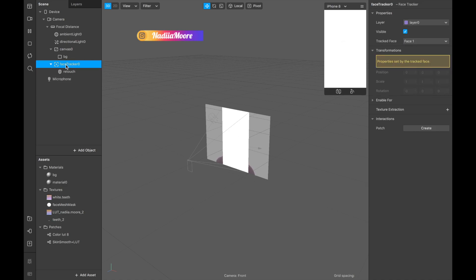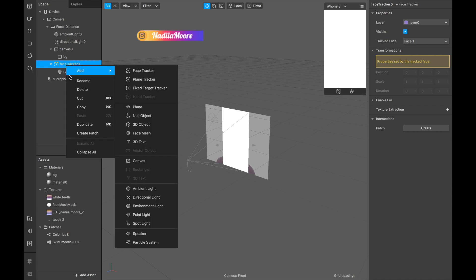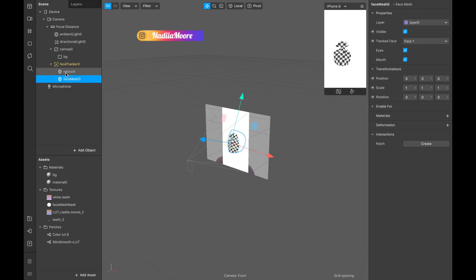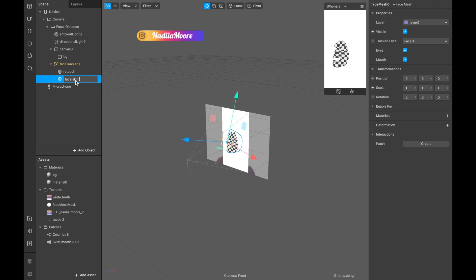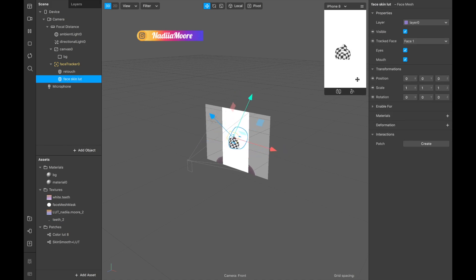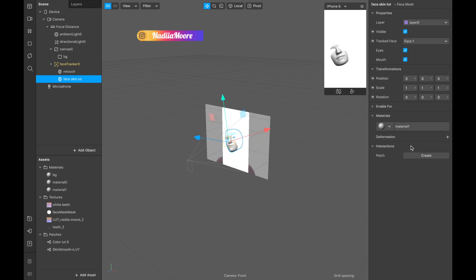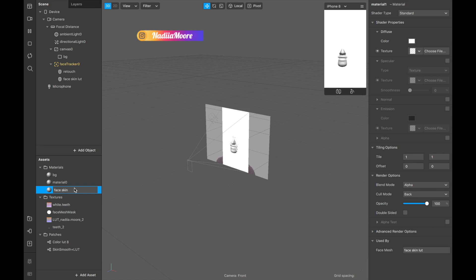And also I will need a second face mesh and this face mesh is gonna be called face skin LOT. And I'm also adding material, create new material, face skin LOT.